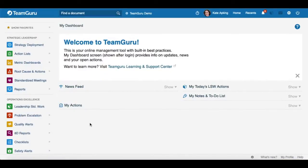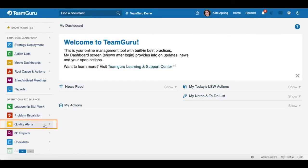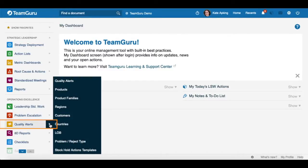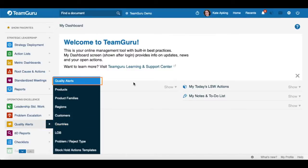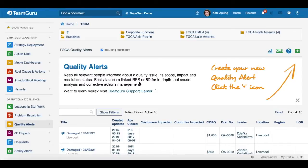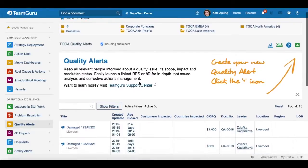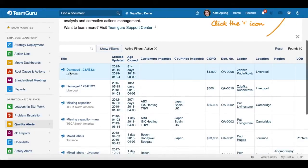So let's get started and look at an existing Quality Alert document. On the left panel, click the Quality Alerts module and then from the drop-down menu choose Quality Alerts. This will take you to the list of all the Quality Alerts that already exist.